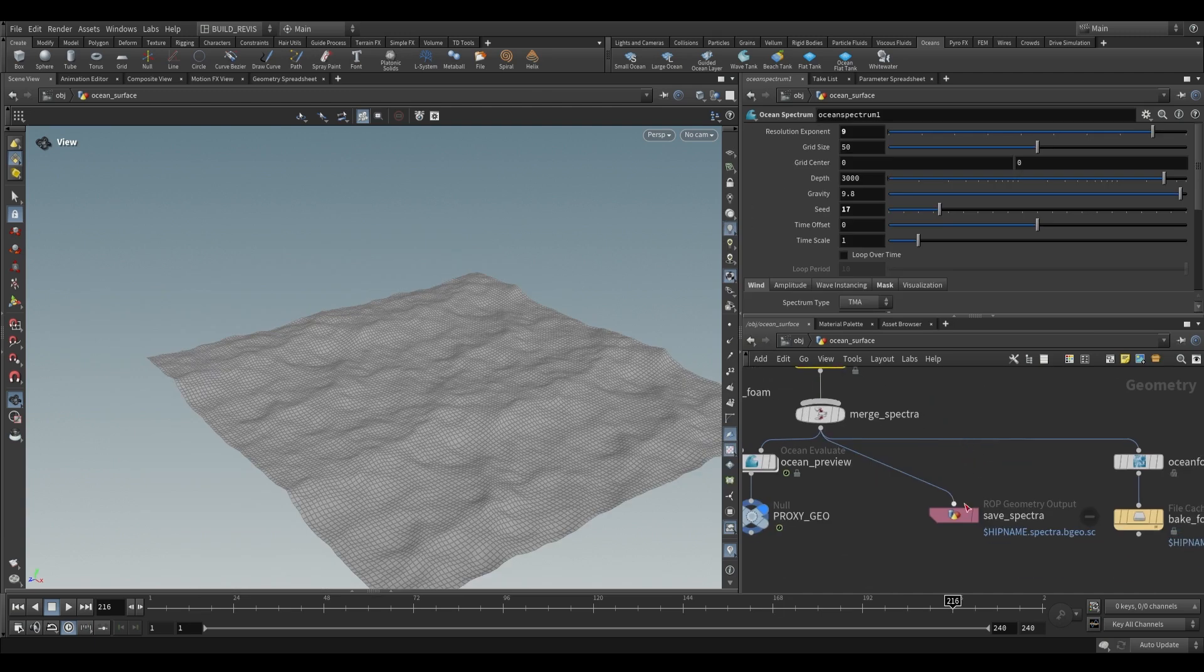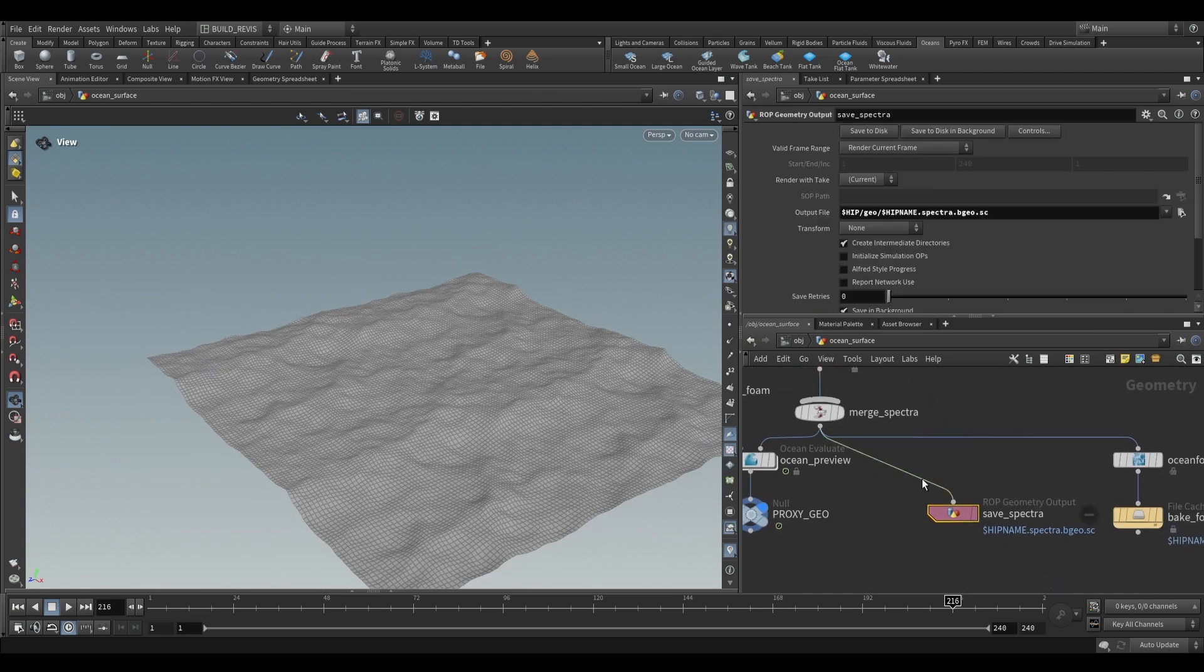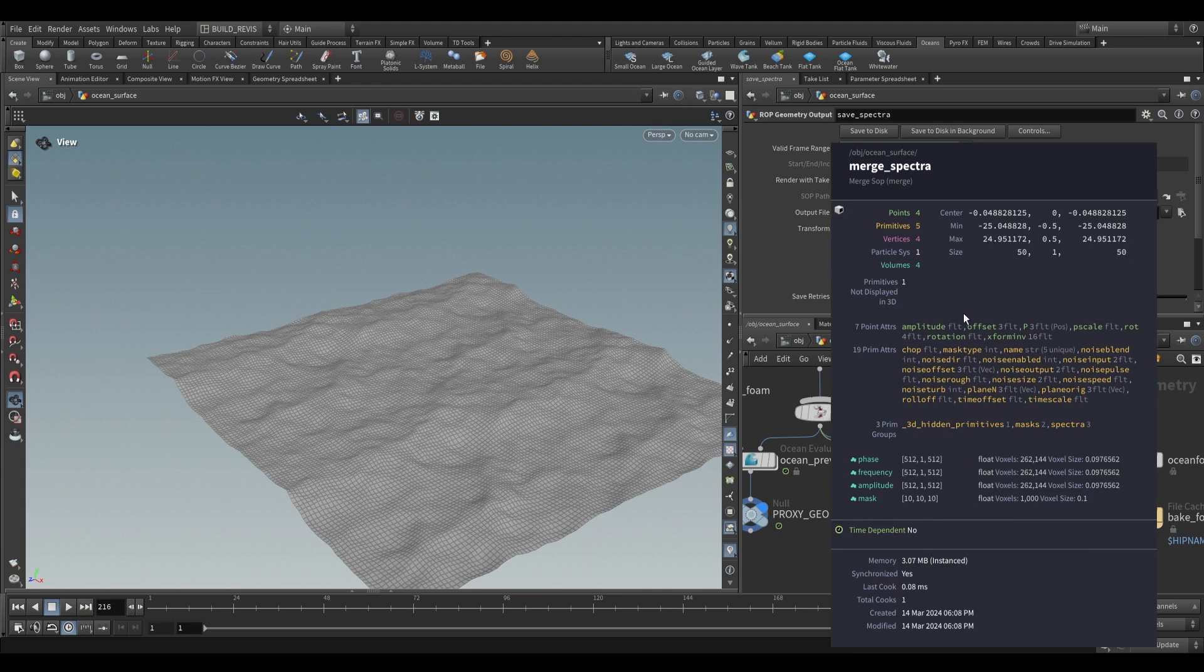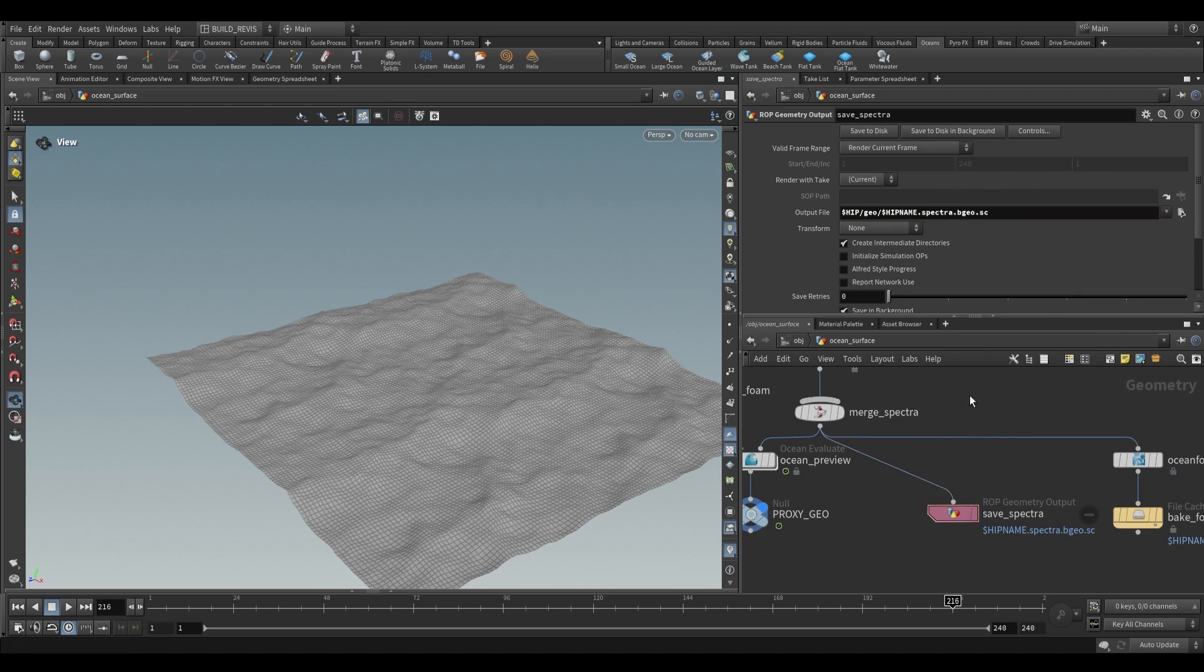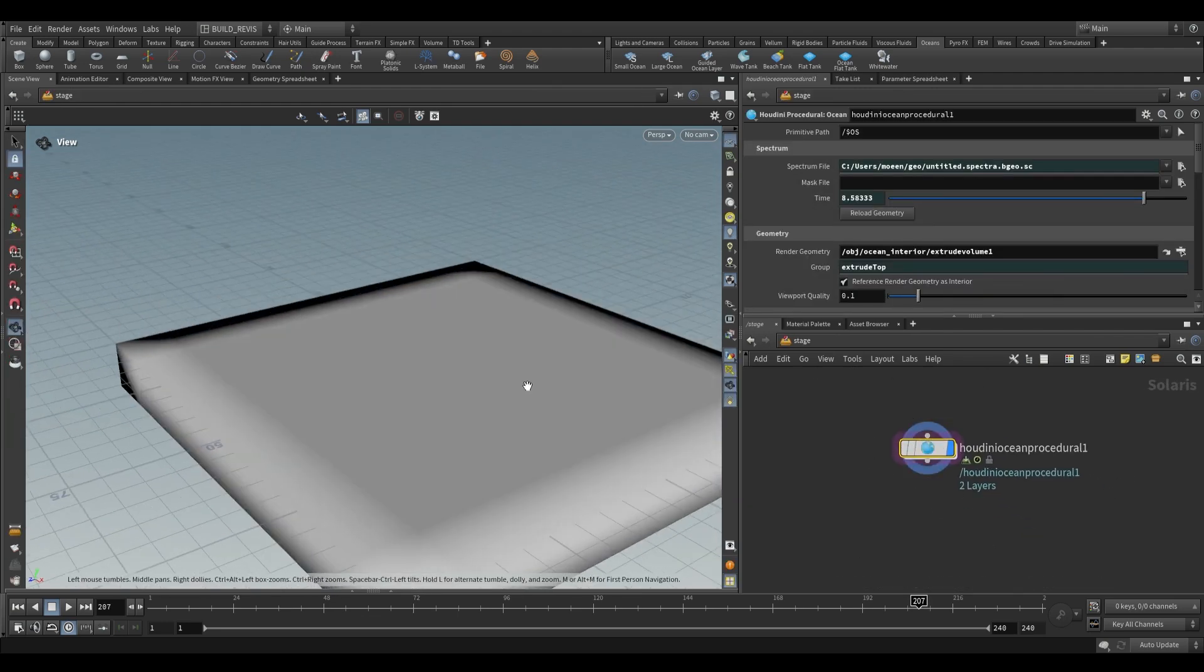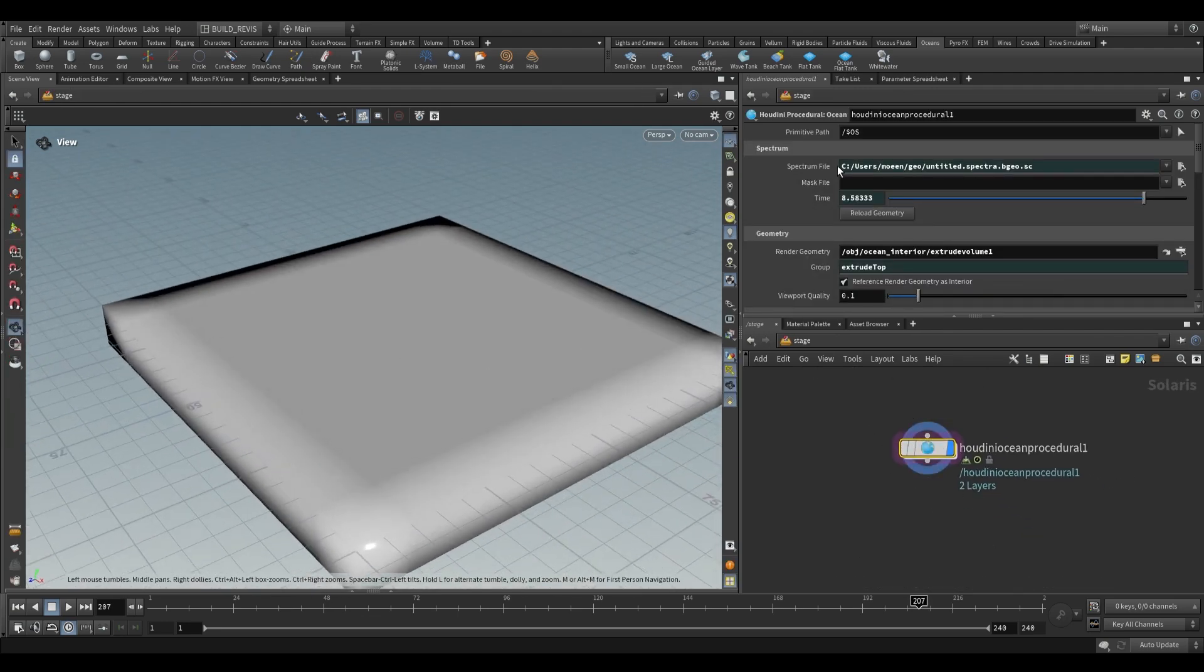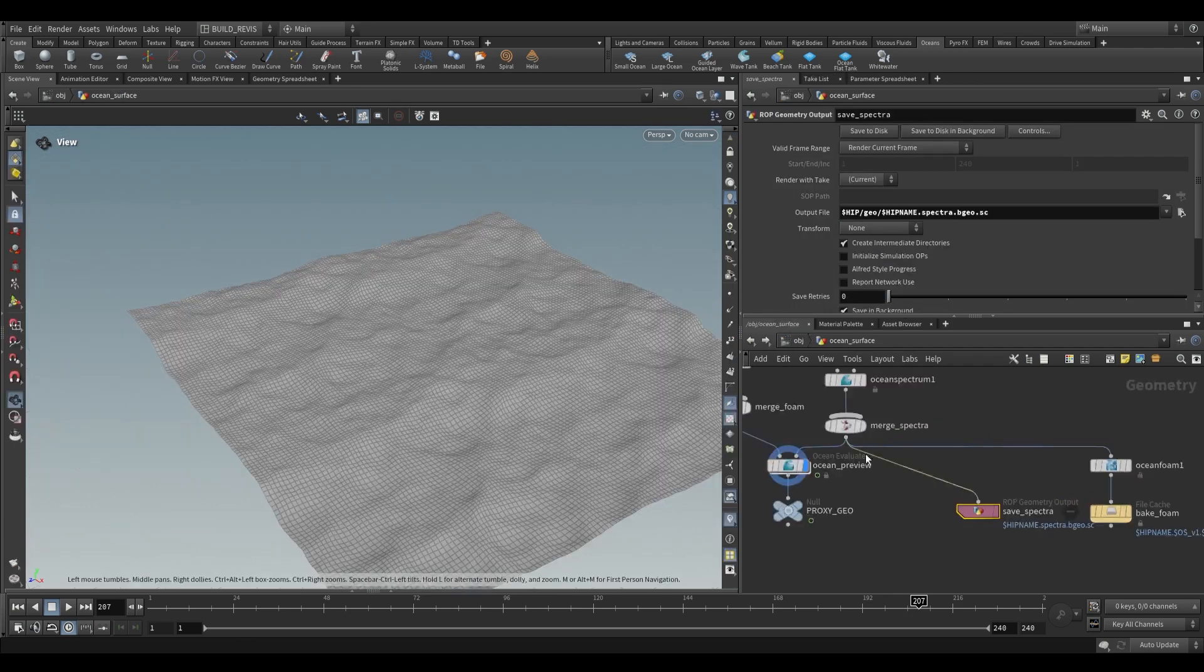So spectra is just a special collection of data that Houdini recognizes and it can use the information within it. You can see all of the information over here, but when we save it to disk we are only just saving it as a bgeo.sc file. So just the regular geo file that Houdini recognizes. We can then use it in our renderer to actually affect displacement of an ocean grid. You'll see that it actually added this Houdini ocean procedural node for us and it fetches the spectra from disk to render. This is just something that the small ocean shelf tool did for us.